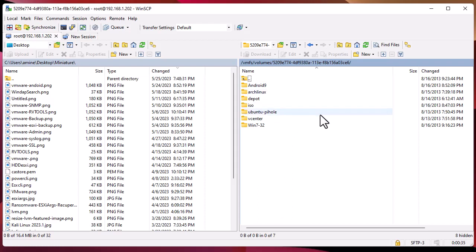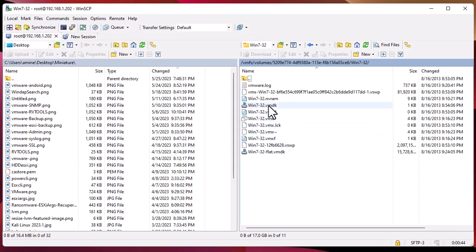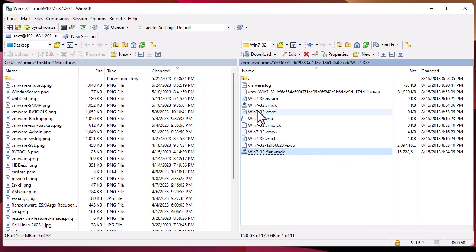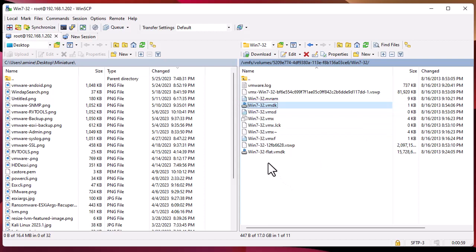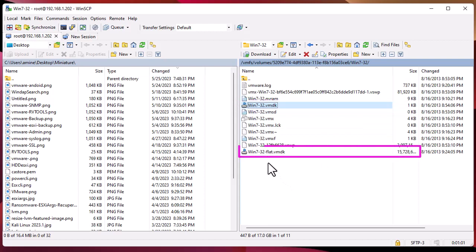We want to download the VMDK file related to Windows 7, so we enter the Windows 7 folder. Here you can see two files. The first one I downloaded from the browser is the descriptor file. The most important one — which actually contains the data — has 'flat' added to its name: it is the dash-flat dot VMDK file, and it has a size of 15 gigabytes. We're going to download this file.